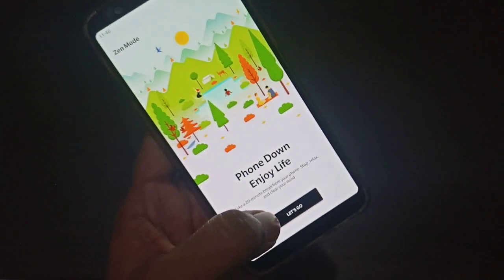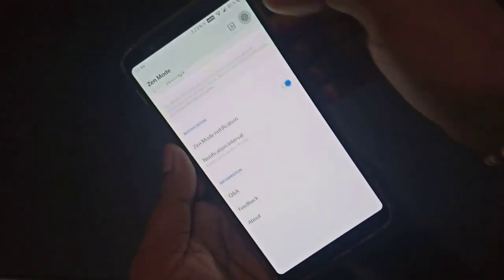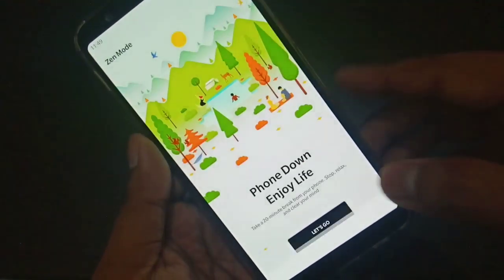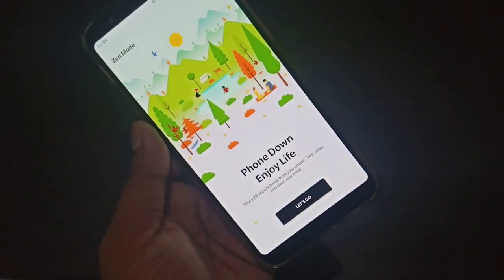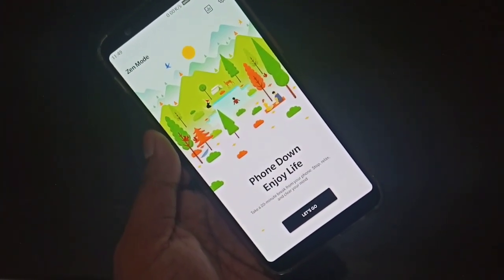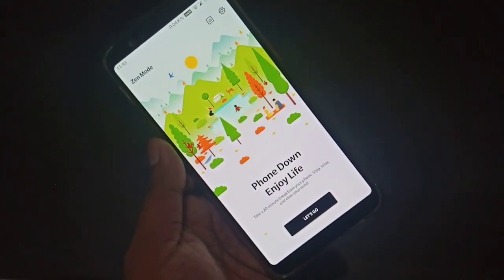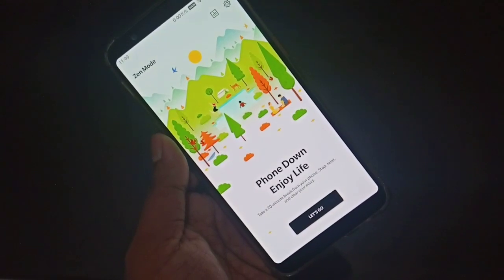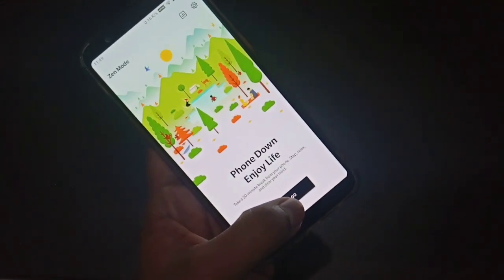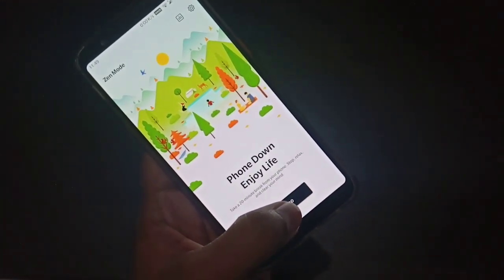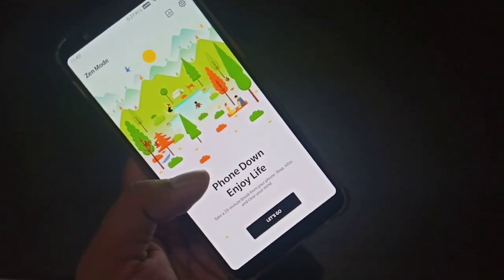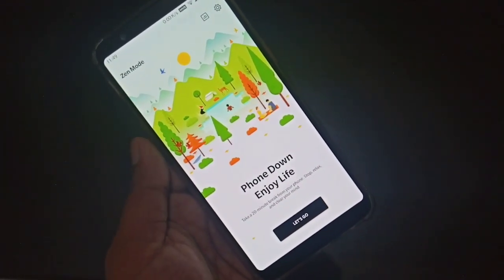When you open Zen Mode you can see the interface and some settings — notification interval is by default 20 minutes and you cannot change that timing. You will not be able to use your phone, but you can receive call notifications. It will mute notifications for your apps or WhatsApp. Once you enable it, it will show you emergency contacts so you can still call those emergency contacts.